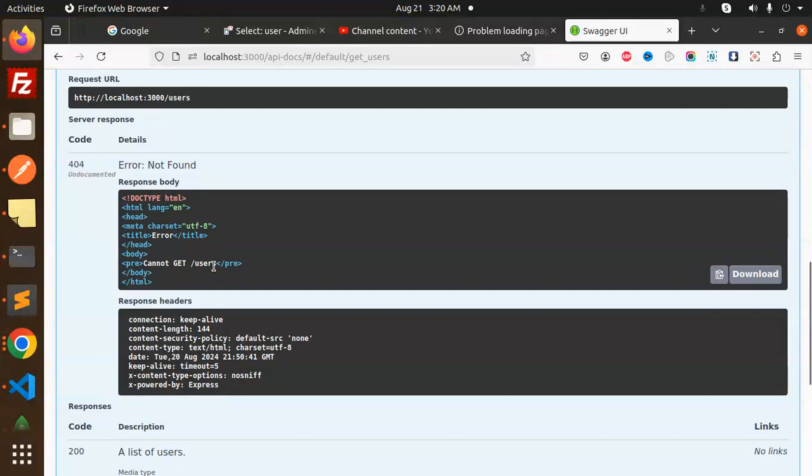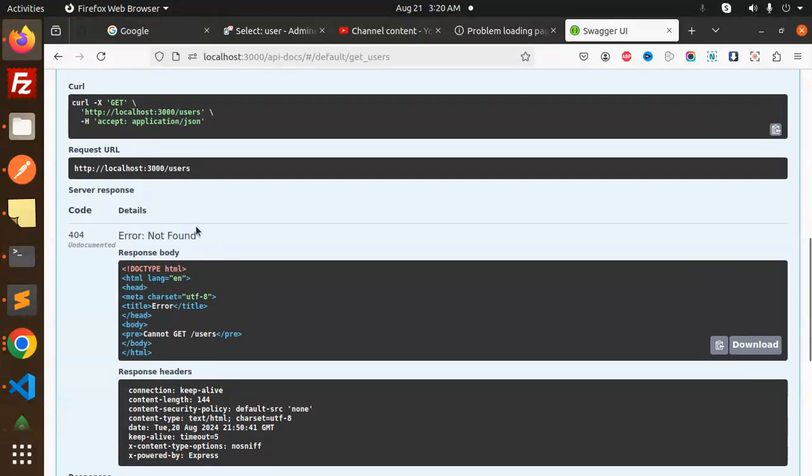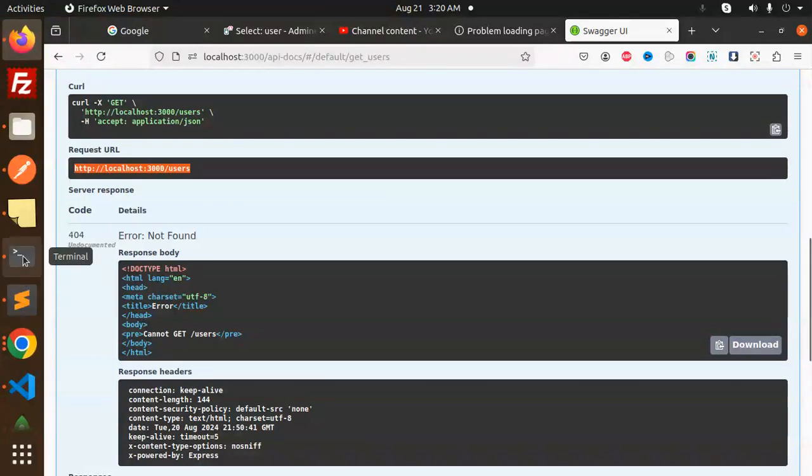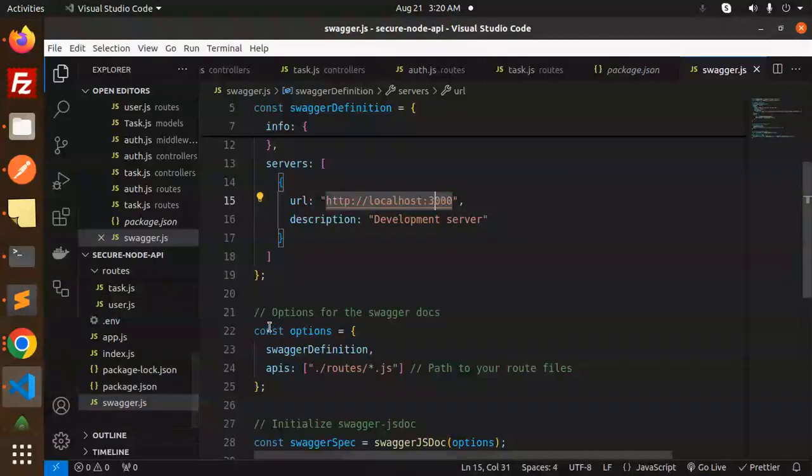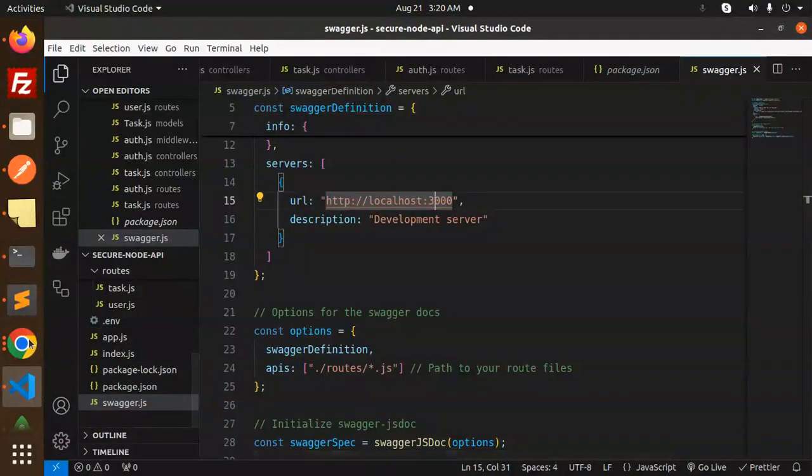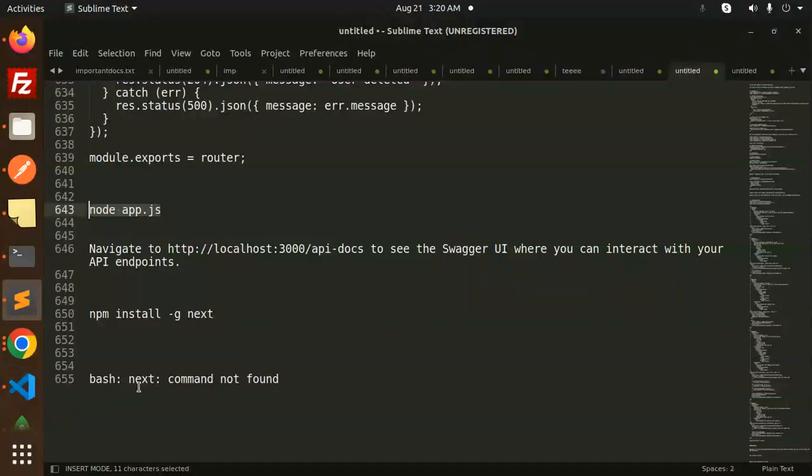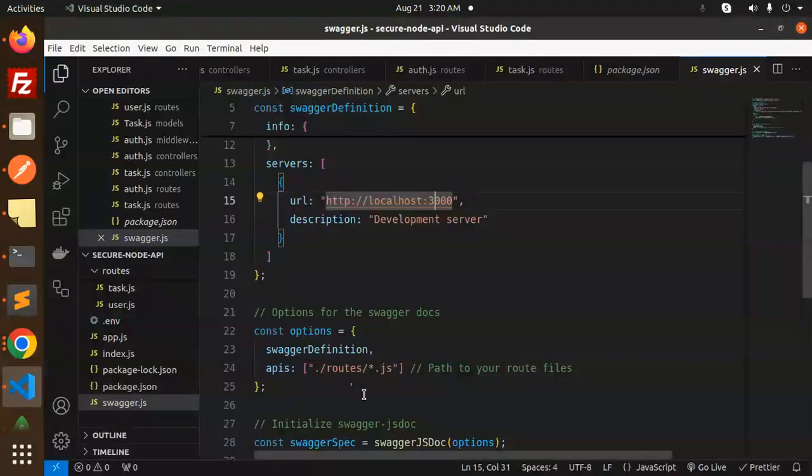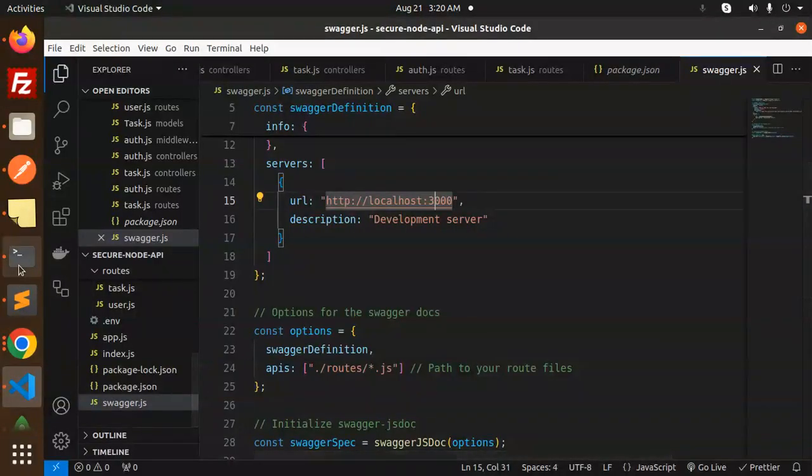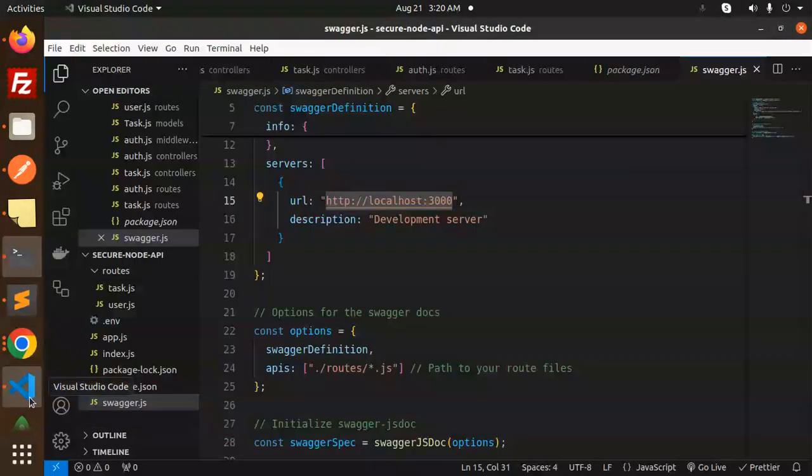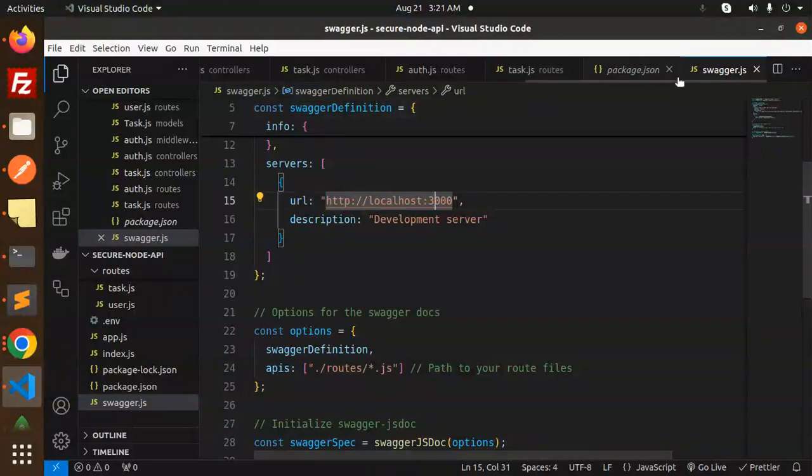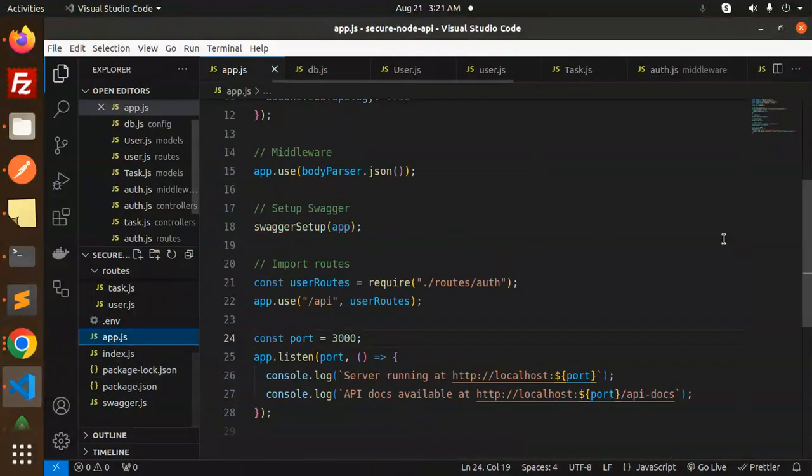Let's try to navigate to this 3000. Done. Let's try it out, execute. Cannot get users. Let's have a look. This will help.